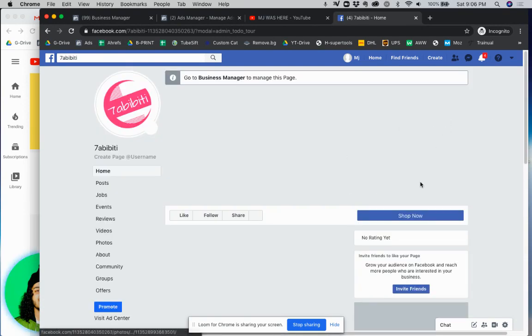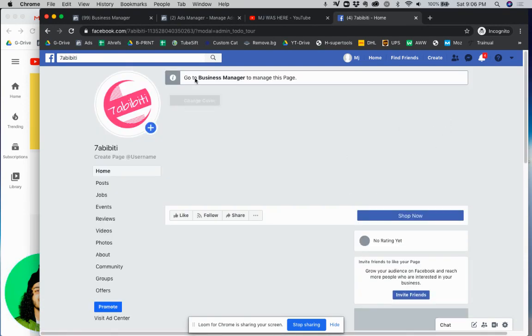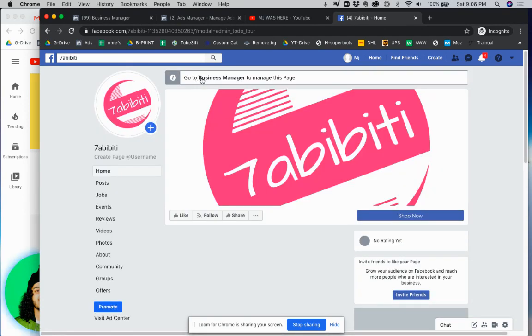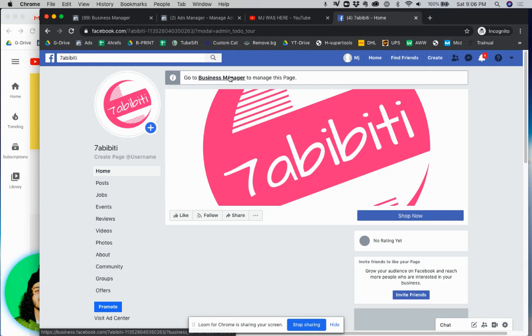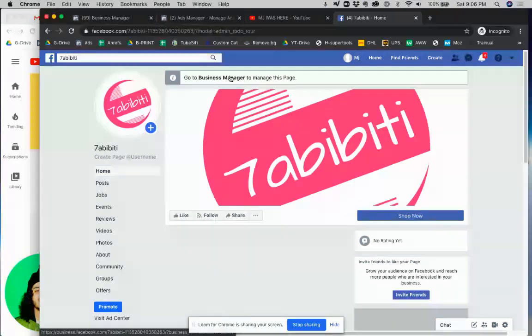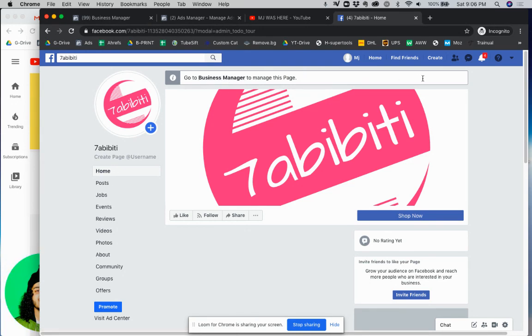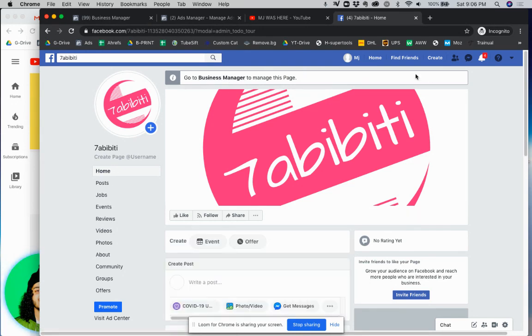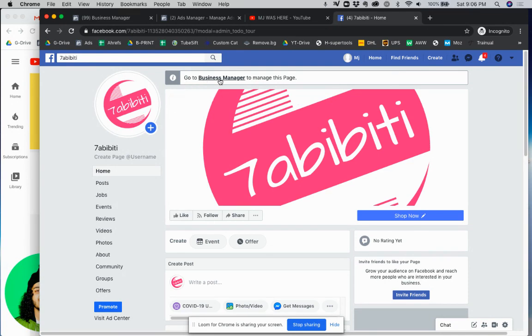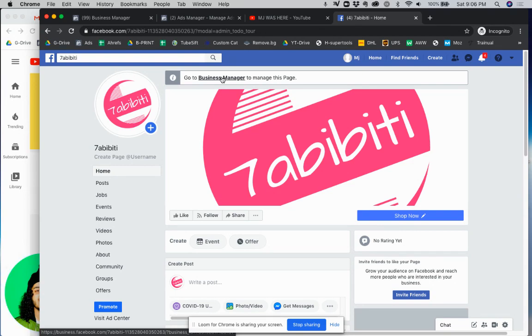And then once that loads up for me it's telling me to manage this page in Business Manager. If you don't have Business Manager set up you're going to have a settings button right here where you're just going to click settings. But because I have Business Manager set up I have to do this via Business Manager so I'm going to click that.